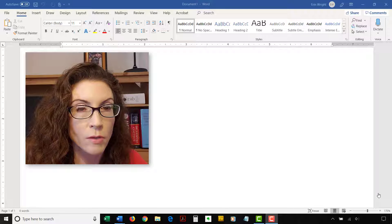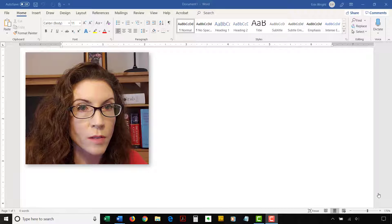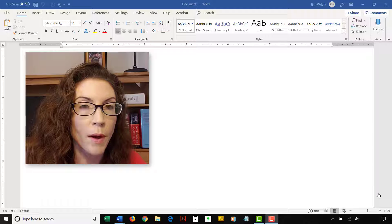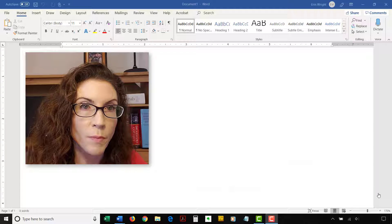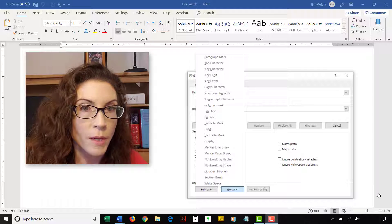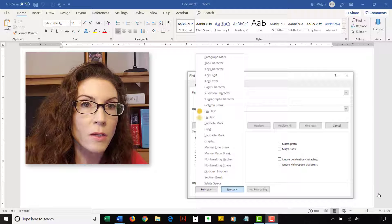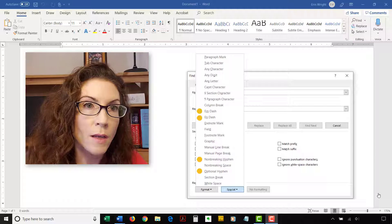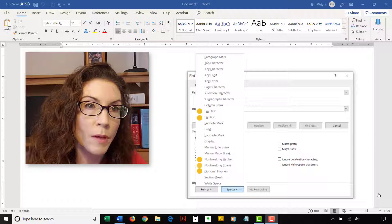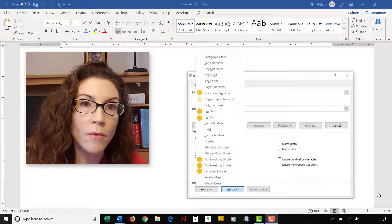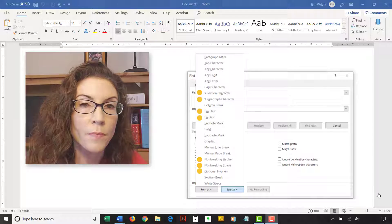Seven special characters can be inserted into the Find and Replace dialog box through the Special menu: the em dash, en dash, non-breaking hyphen, optional hyphen, non-breaking space, section symbol, and paragraph symbol.